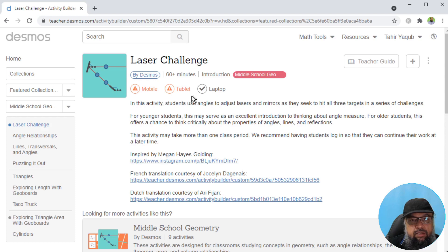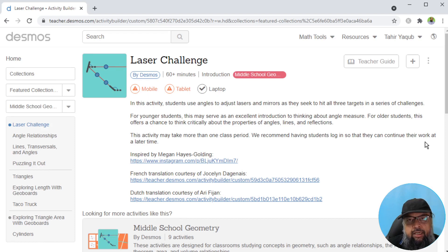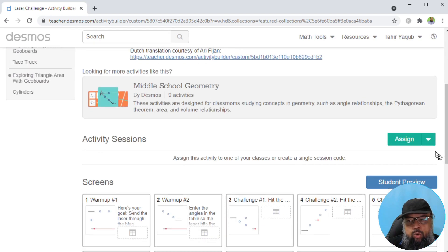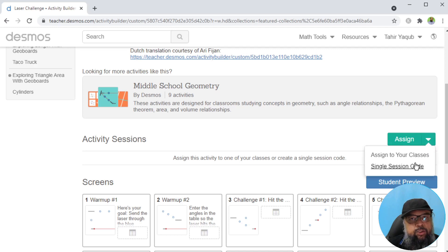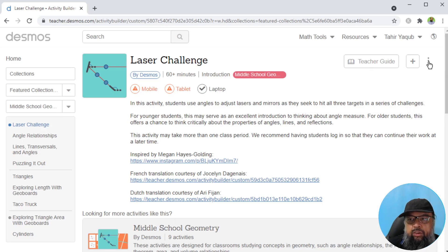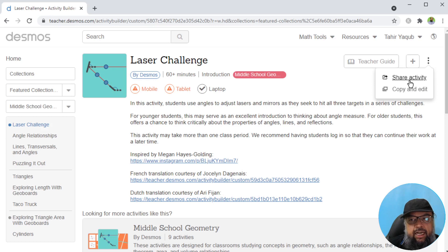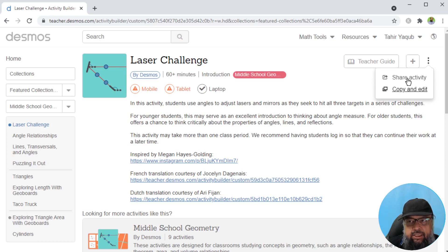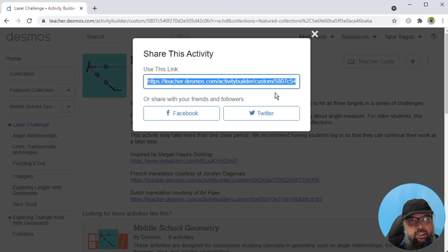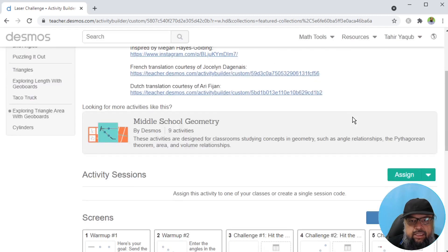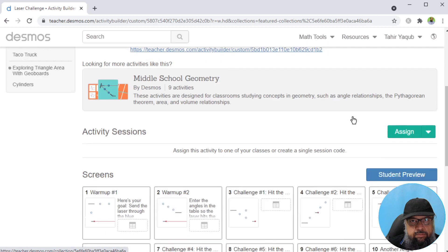Now you have various activities. At the top you can see which device students can use to do this activity. For example, they can use laptop here, but for some activities they can use the tablet and phones as well. If you scroll down, you can assign these activities to your students. If you click on these three dots, you can share the activity or you can copy and edit.